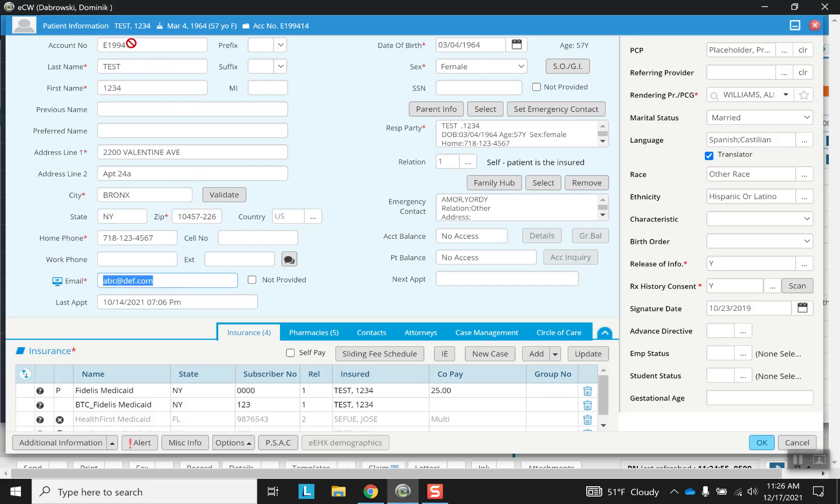But we can change the account number that requires administrative permission. Here we see their date of birth, their age, their sex.